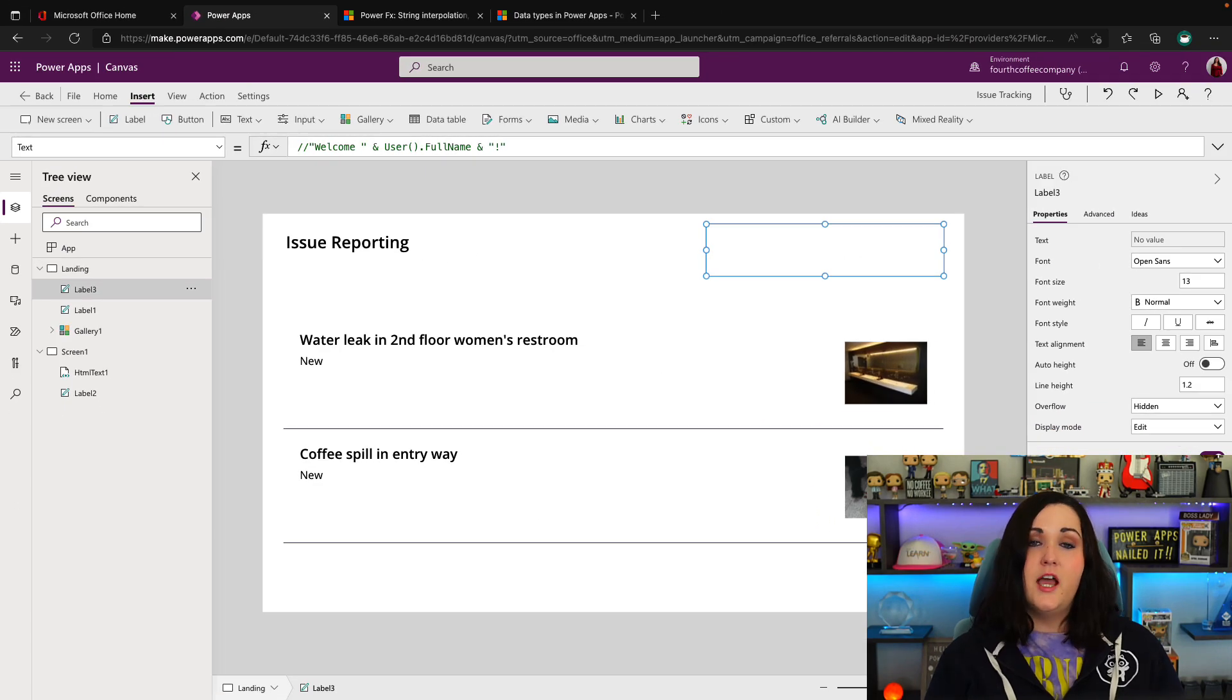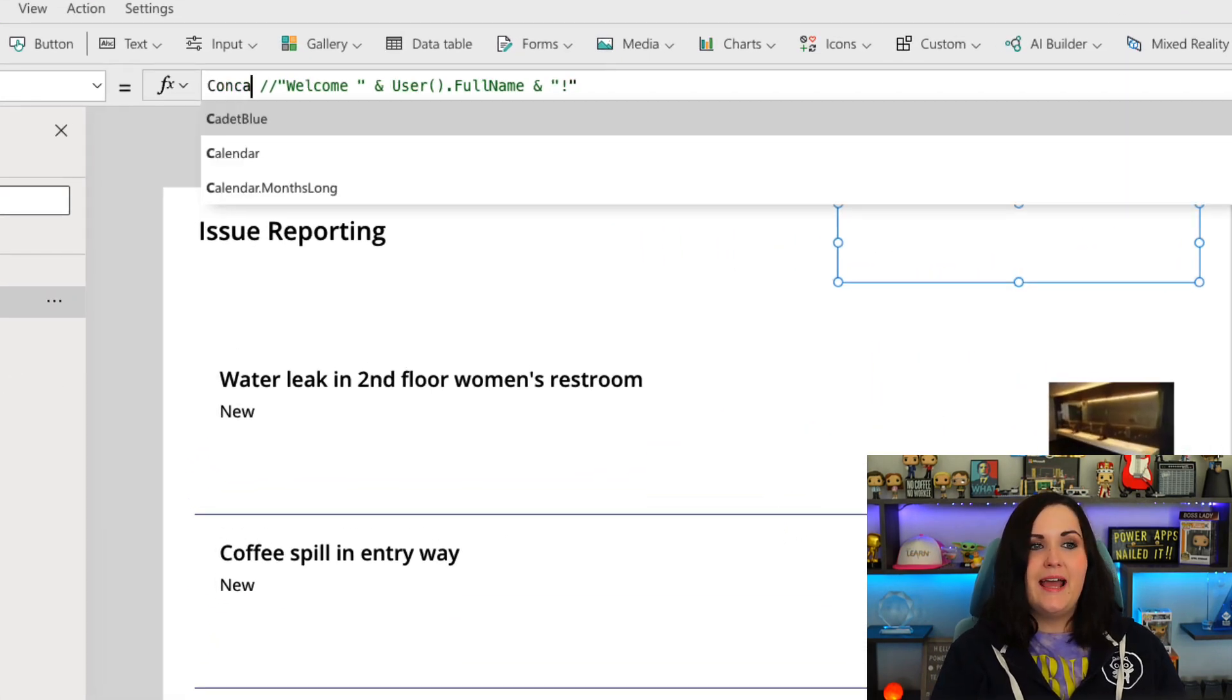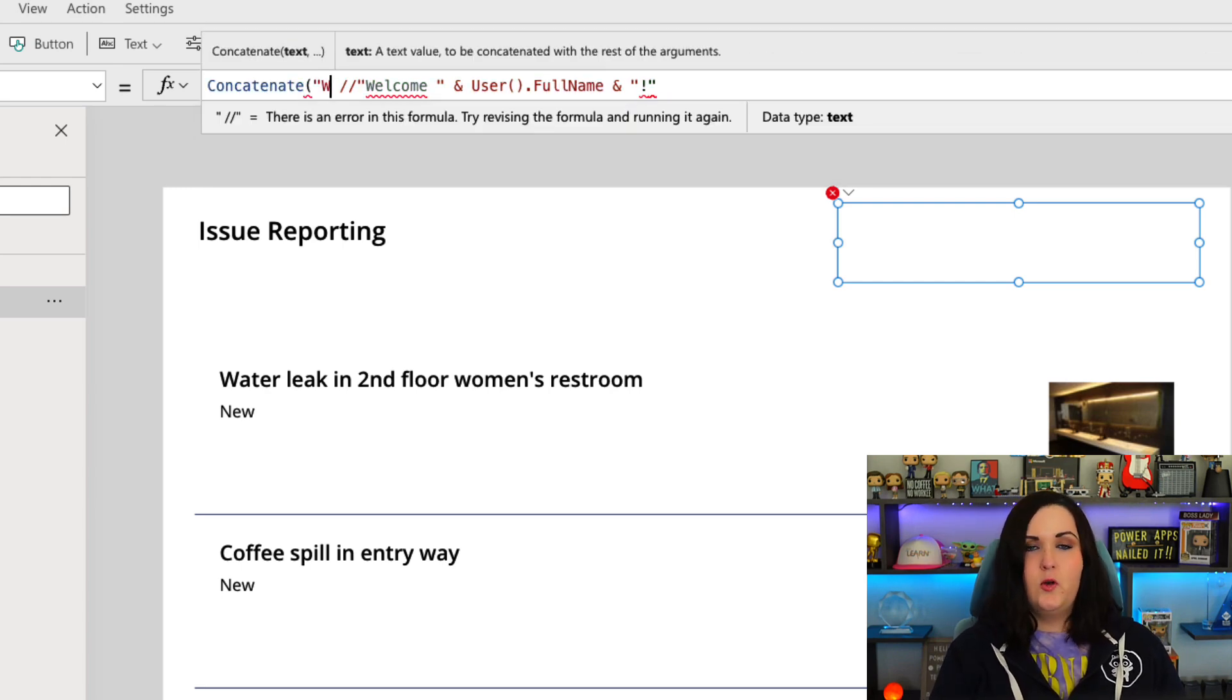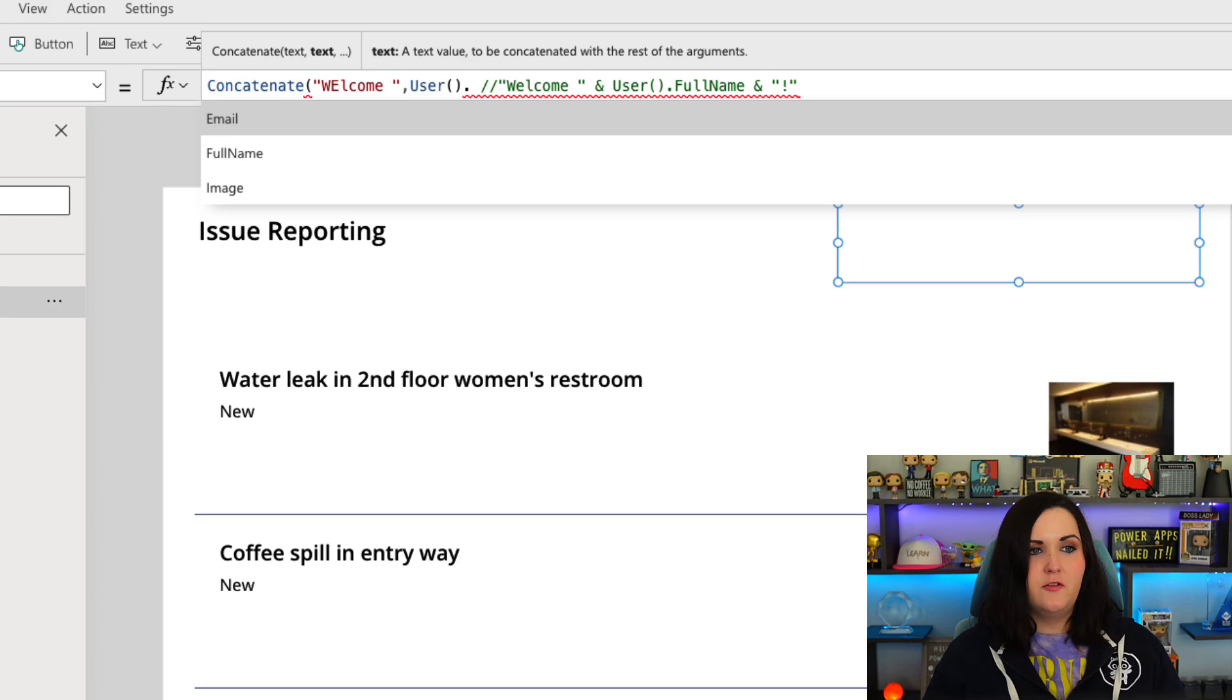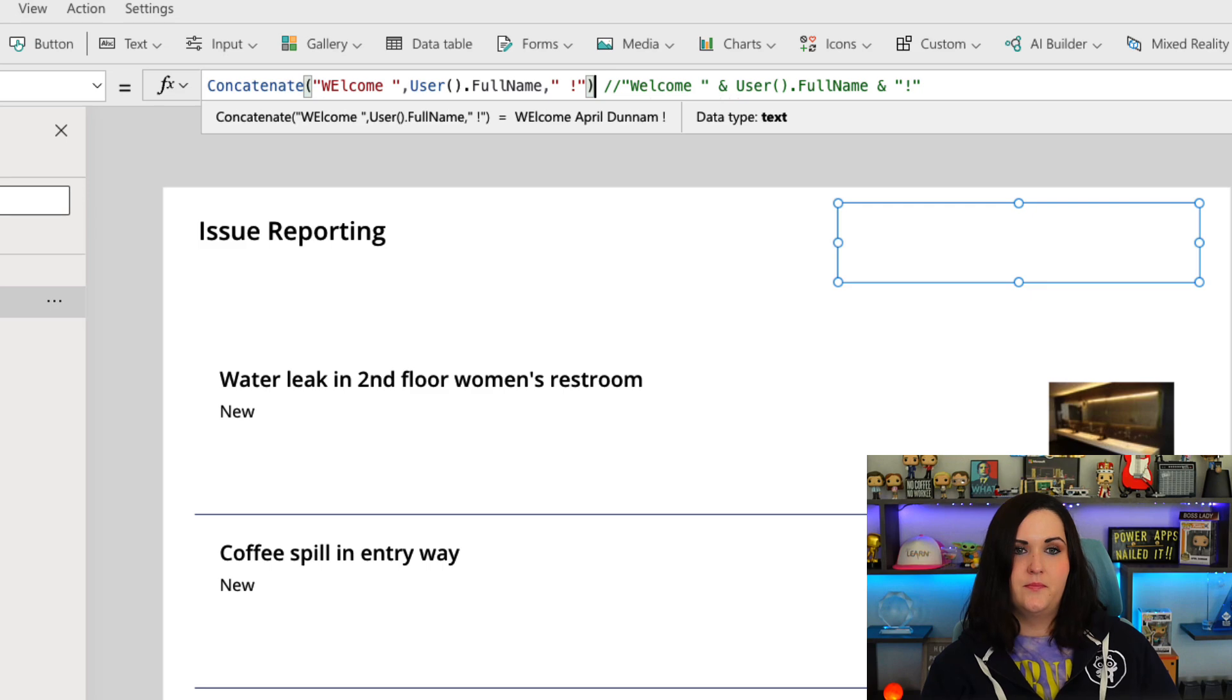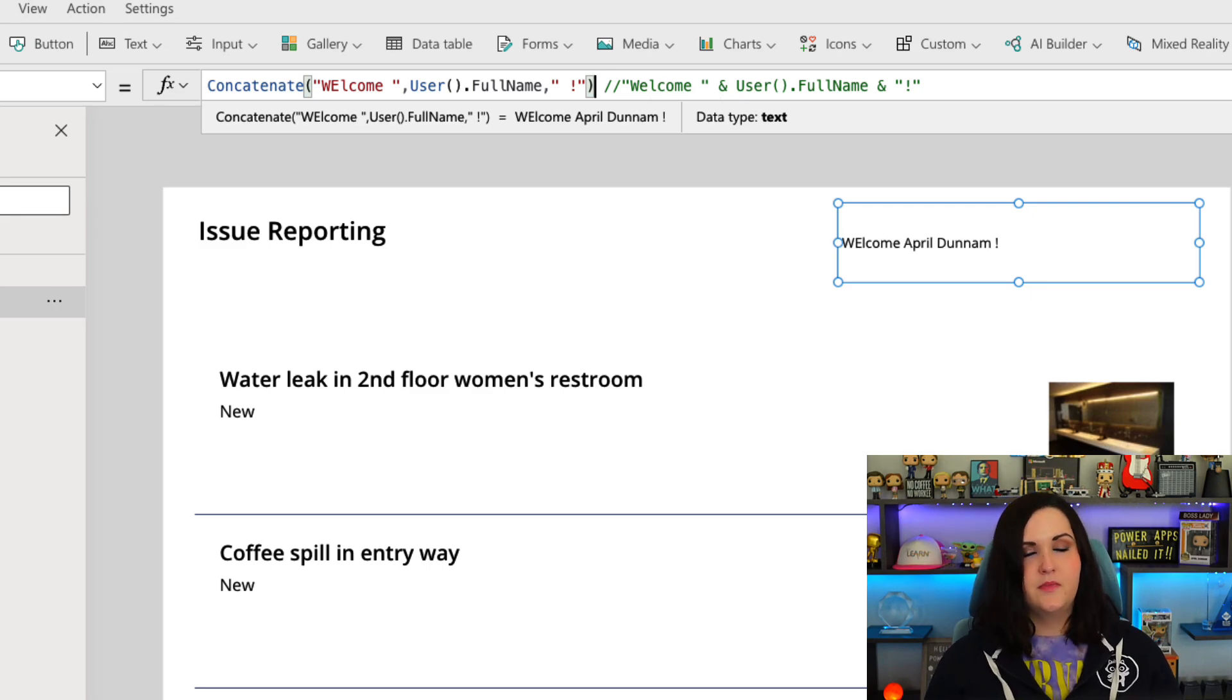The other way that I can write this would be with the concatenate function. So I could say concatenate, in quotes 'welcome,' then call the User function .FullName, and then finally add in that exclamation. And that would give me the same outcome.